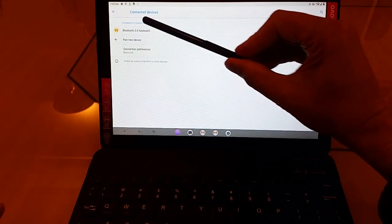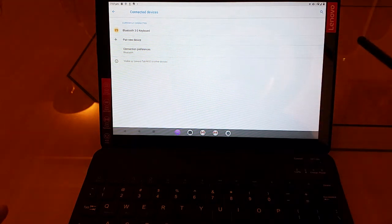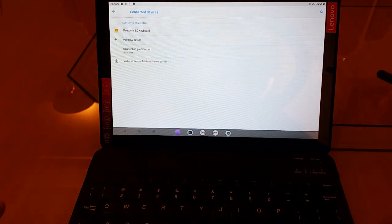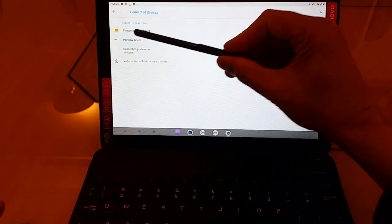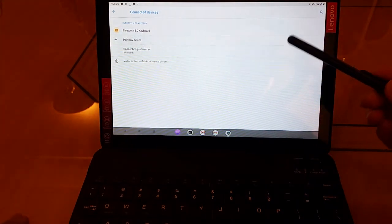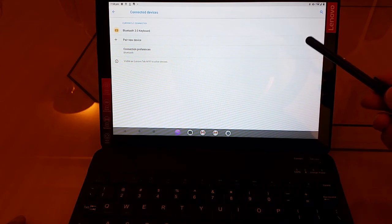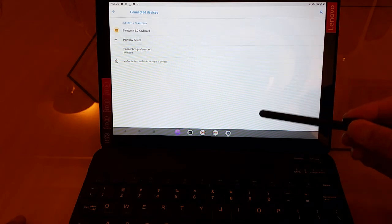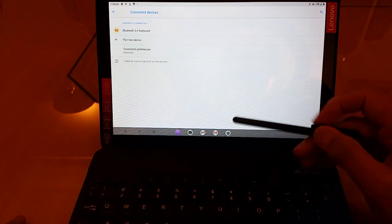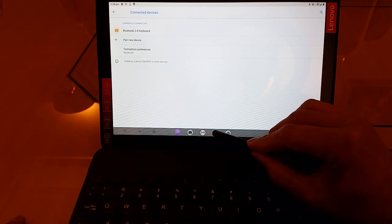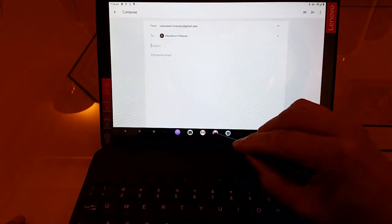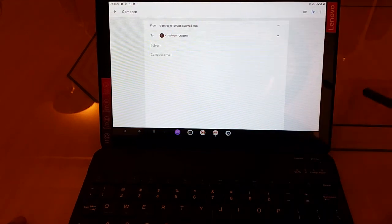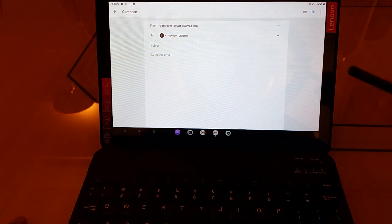Currently connected devices. And it mentions our Bluetooth 3.0 keyboard as already being connected. We can now press on the plus sign there if we wanted to pair another device. But then let's go back to our Gmail that we were constructing. So we just click on there. There you go. You've got to be back into the Gmail.